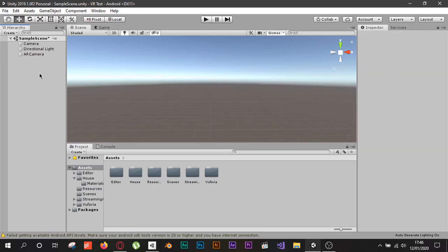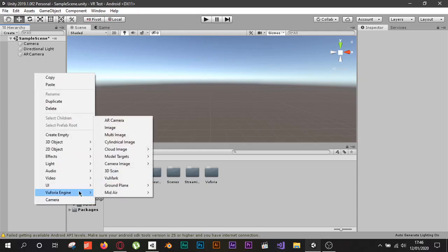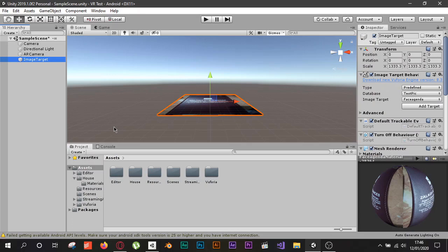Now all that's left is to add the image target. The image target is what your camera will try to track and find so it can spawn the 3D object you place on top of it. Right-click, choose Vuforia Engine, and pick Image. It may give a prompt to import — just click Import and accept everything.